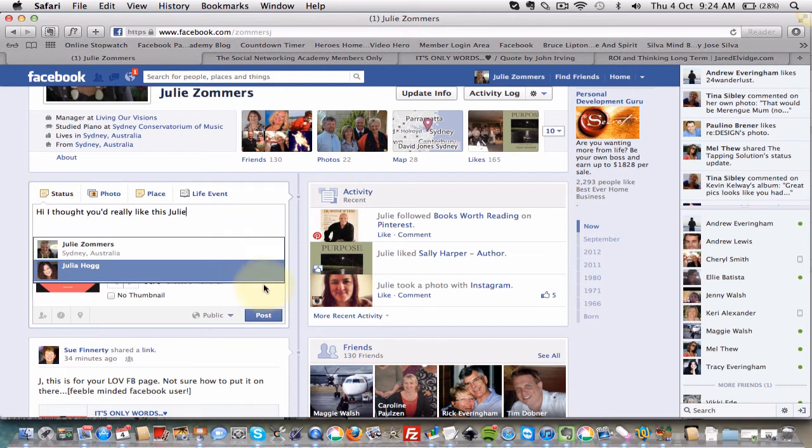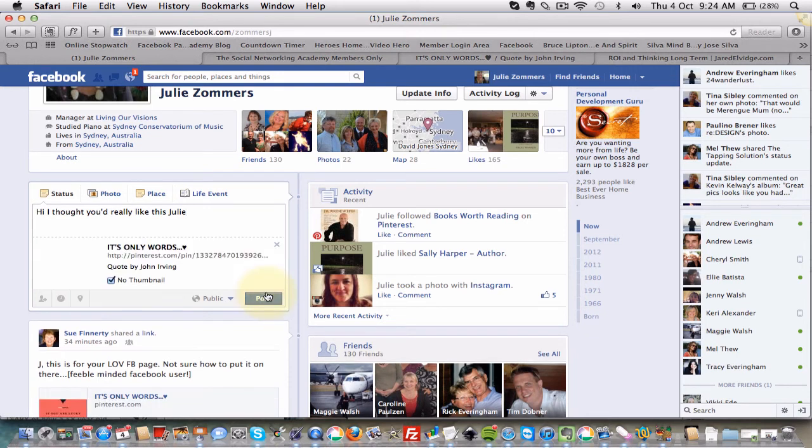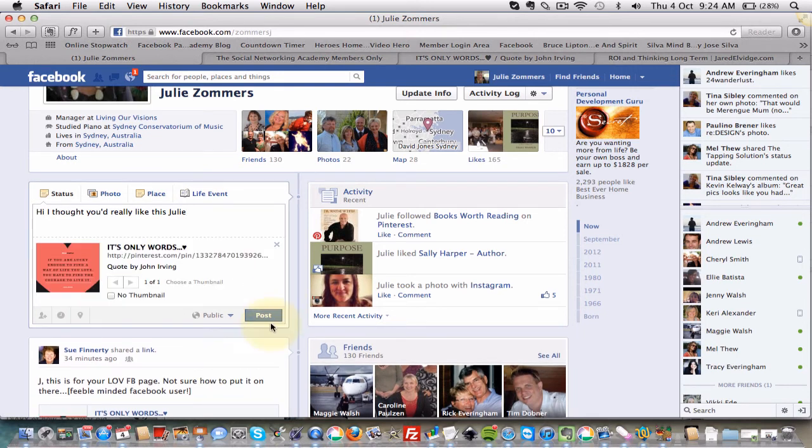And then you can of course just click post and it will post onto that person's page. So that's how you do it. Hope that helped.